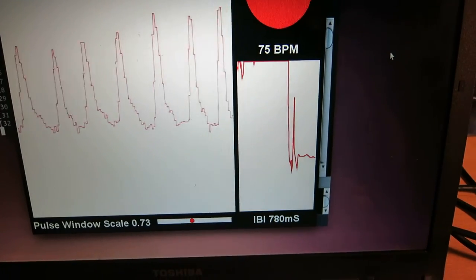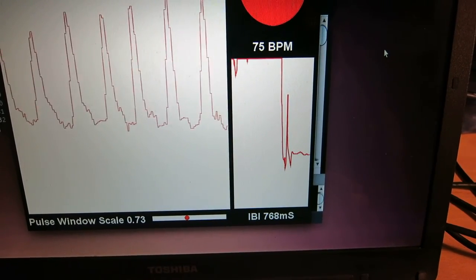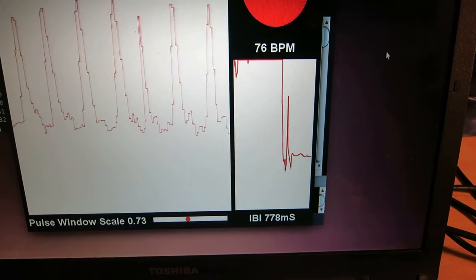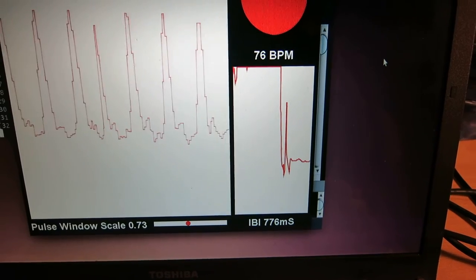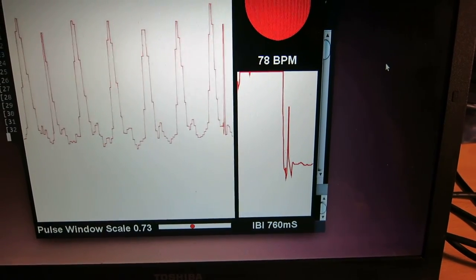And then the interbeat interval there is going to be interesting for looking at heart rate variability, which is an interesting measure of relaxation or stress.